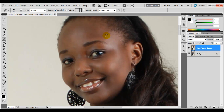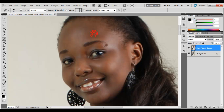Be careful so that you don't grab a portion of the hair, because that might create something like a smudge on your image.